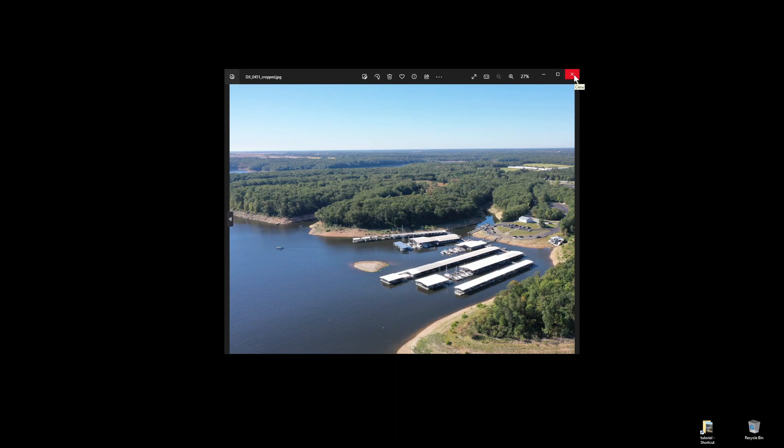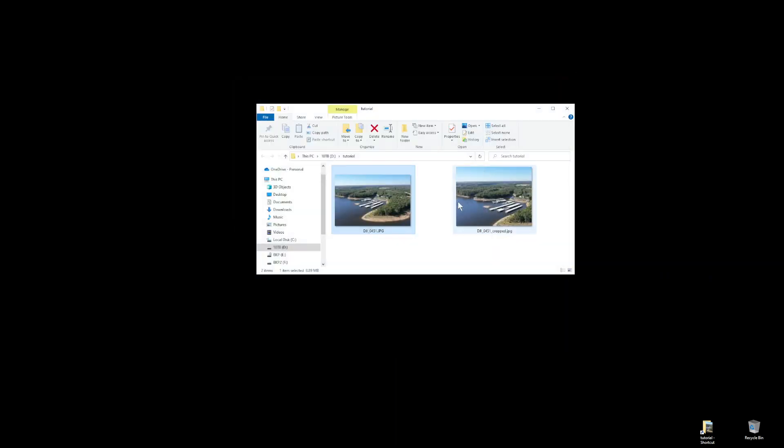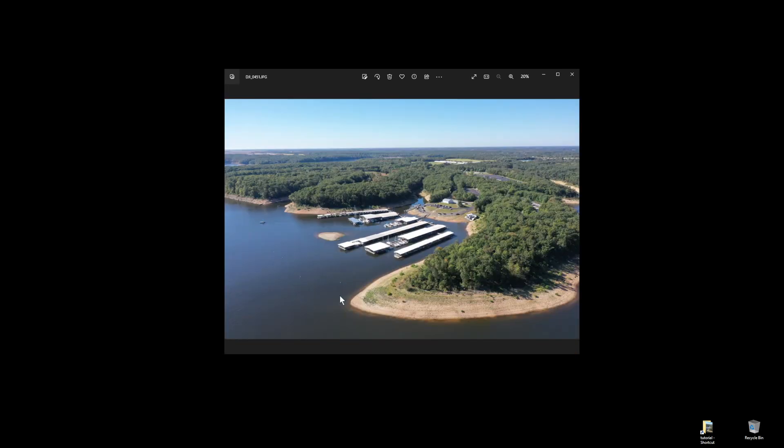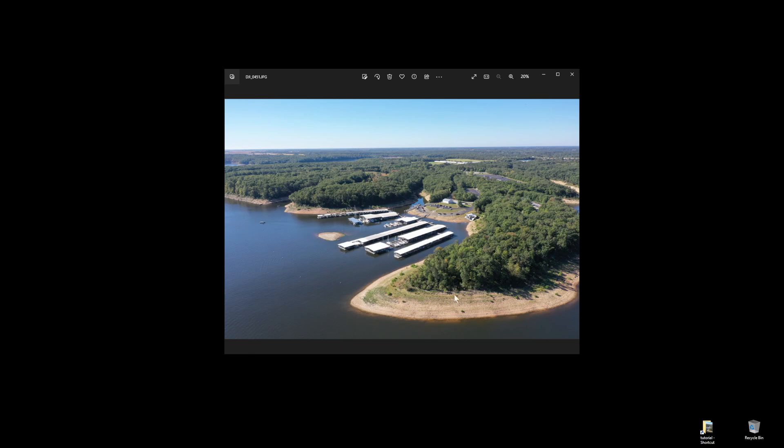Now I'm going to close Microsoft Photos, and now I have two photos, the original and the cropped version, where the marina is more artistically represented, and we have removed a lot of additional scenery or wooded area or shoreline that is distracting from the marina in the original photo.